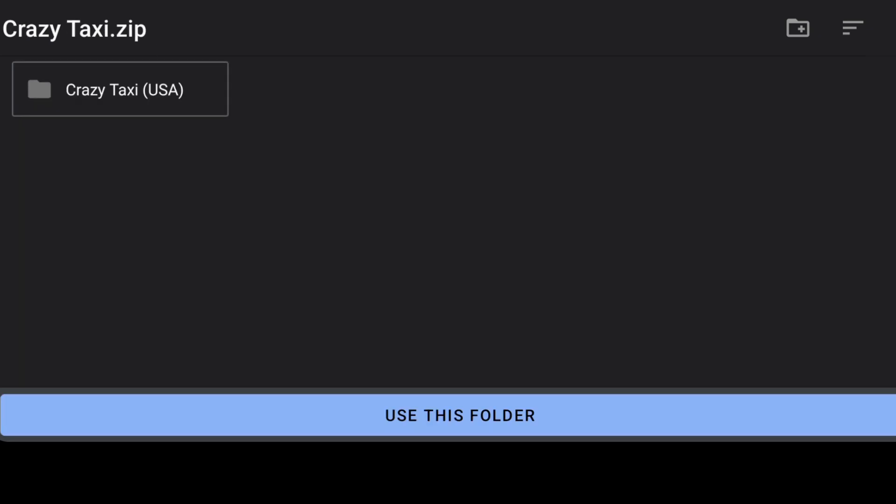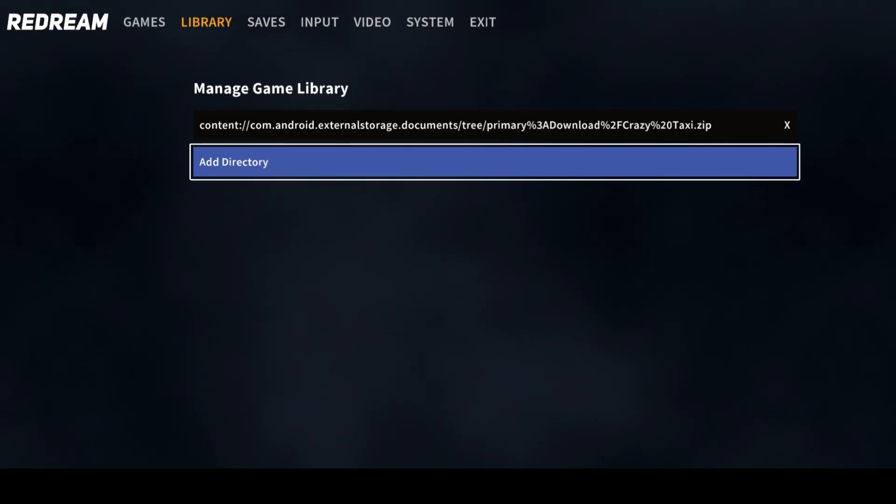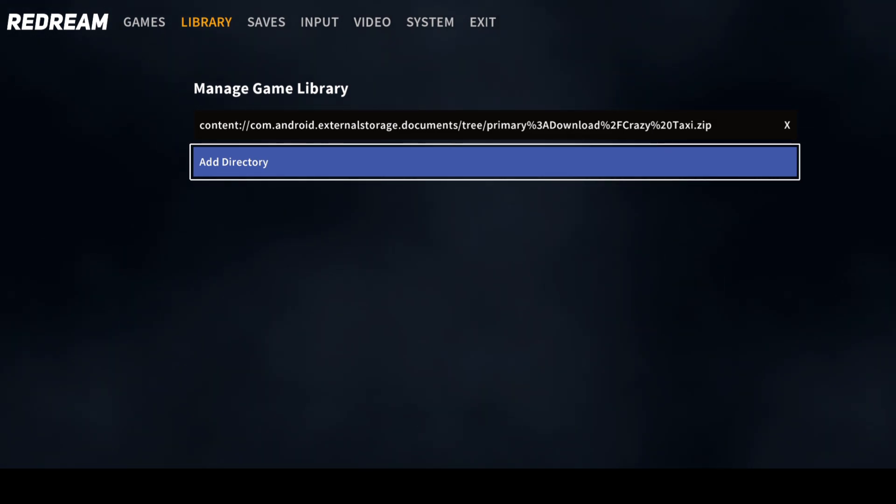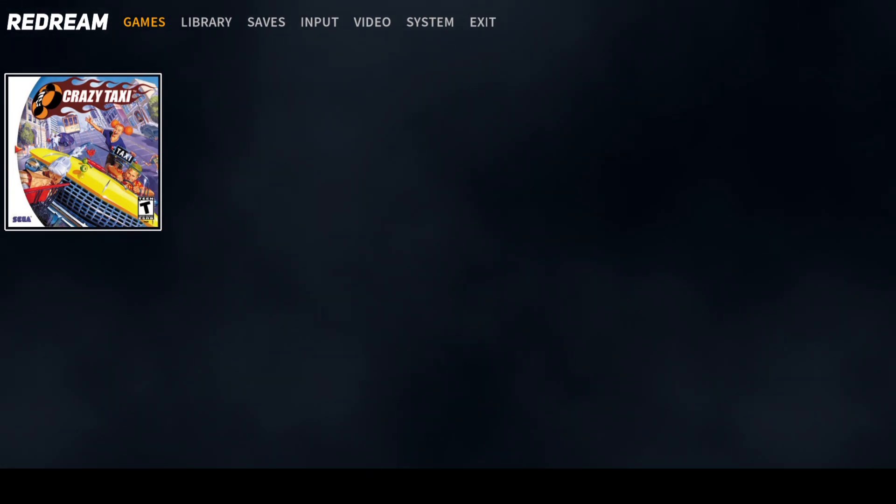I've got Crazy Taxi for the setup guide which I've used multiple times on my channel. We're going to allow ReDream to access files in Crazy Taxi and press allow. Now we've put that into place, I'm going to just go to games. Here's my Crazy Taxi game.